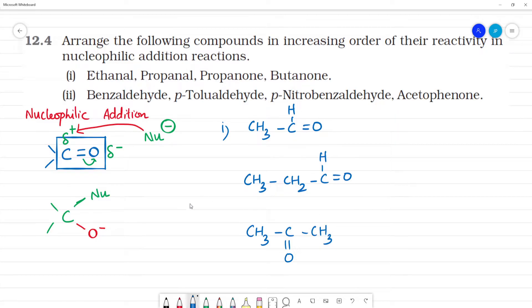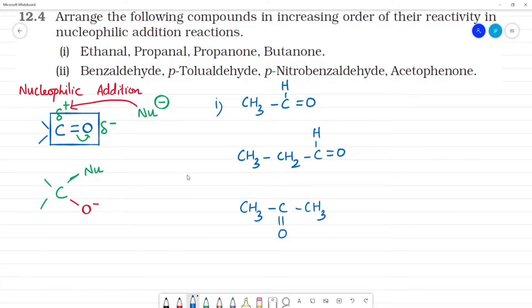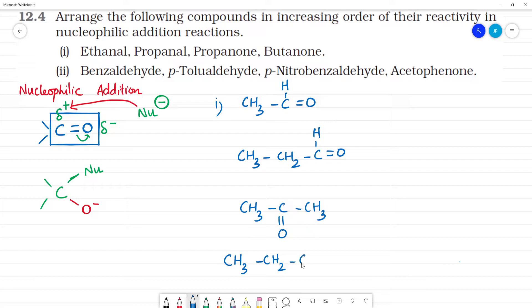Next is butanone, which is also a ketone. Butanone has four carbons with a C double bond O. So we have 1, 2, 3, 4 — four carbons in the chain with a carbonyl double bond. This is butanone.